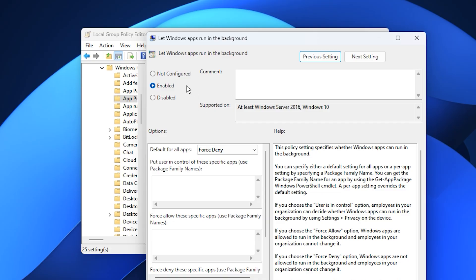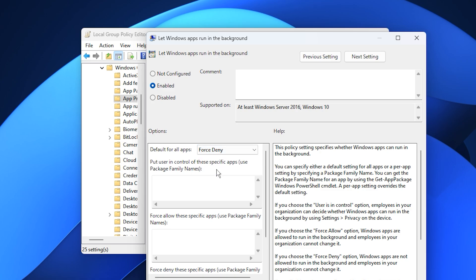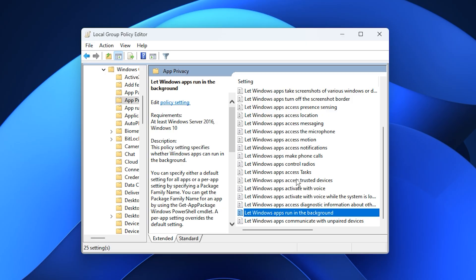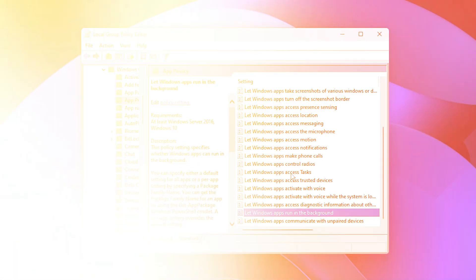To disable them, select Enabled, then under Default for All Apps, choose Force Deny from the drop-down menu. After that, click Apply and OK to save your changes. This tweak stops unnecessary background apps from launching automatically and eating up valuable system resources while you're gaming.